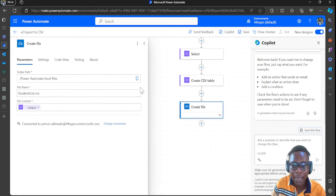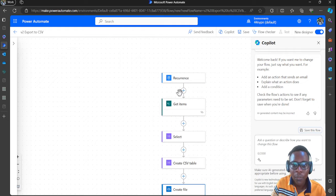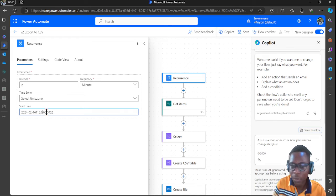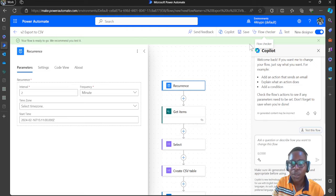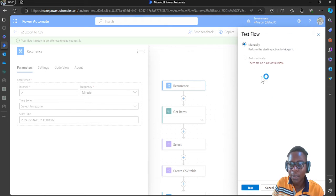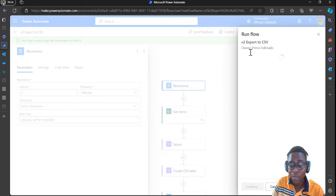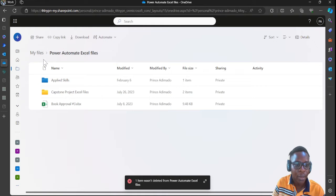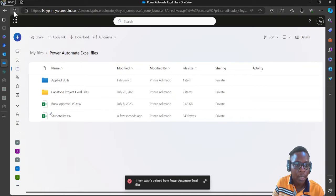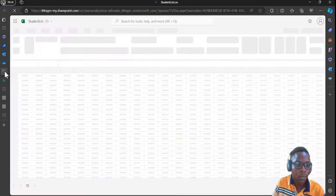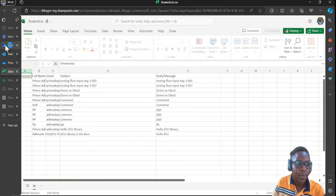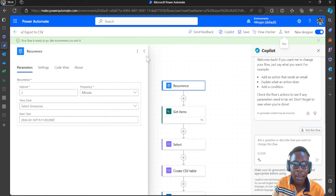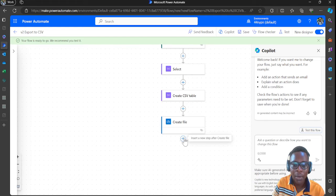Add the file content as the CSV table output — it will create a file from that. Before saving, let's change the time. After saving, let's quickly test the flow to see whether it created the file as expected. Let me check OneDrive — yes, there is a 'student list.csv' file. The CSV file is there.